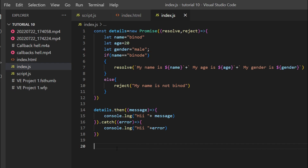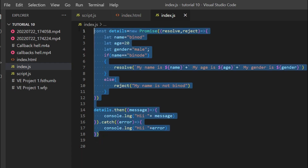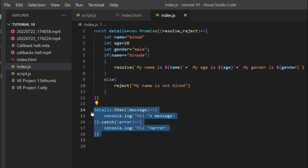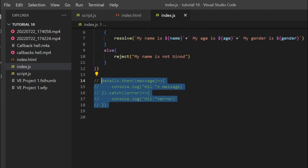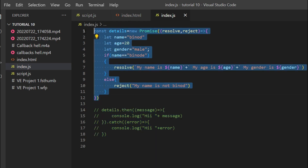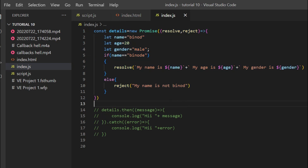Now I'm in VS Code. This is the example we saw in the last video — how to define a promise, define the resolve and reject, and call it using .then and .catch. In this video, we're going to look at how we can call this using async/await. As I mentioned, async/await is the more modified way to present our promises. So let's comment all this out and start writing async/await.